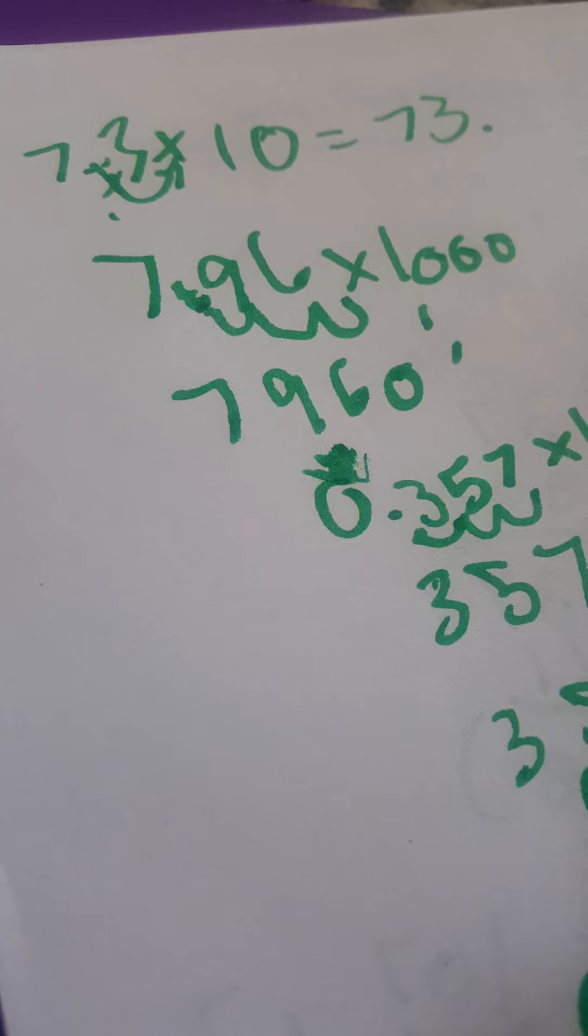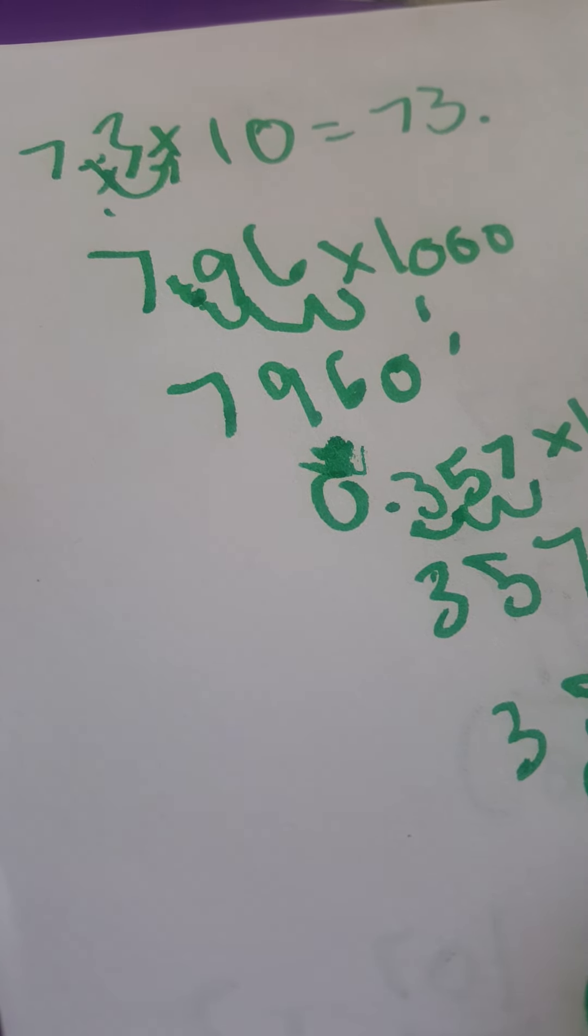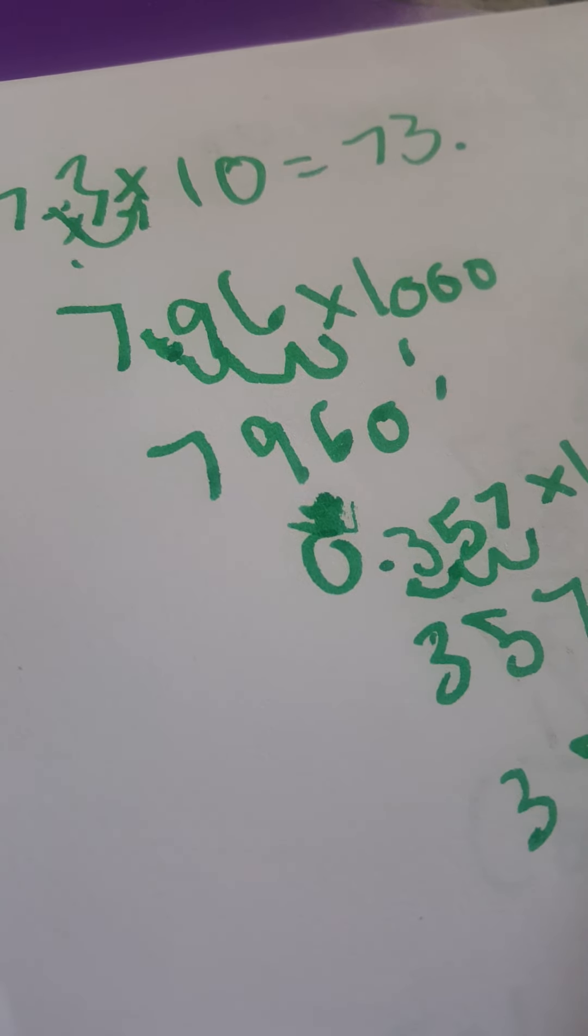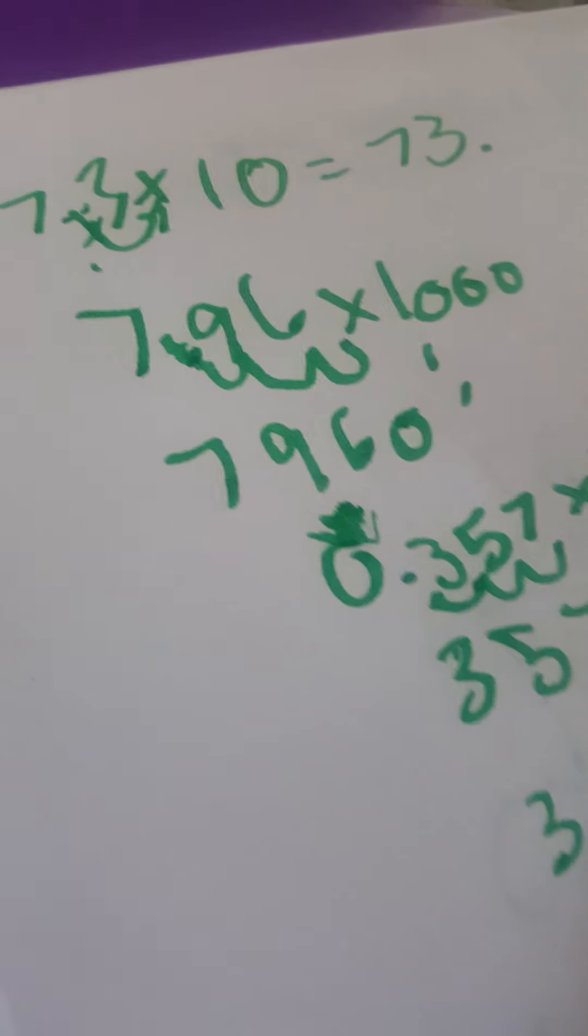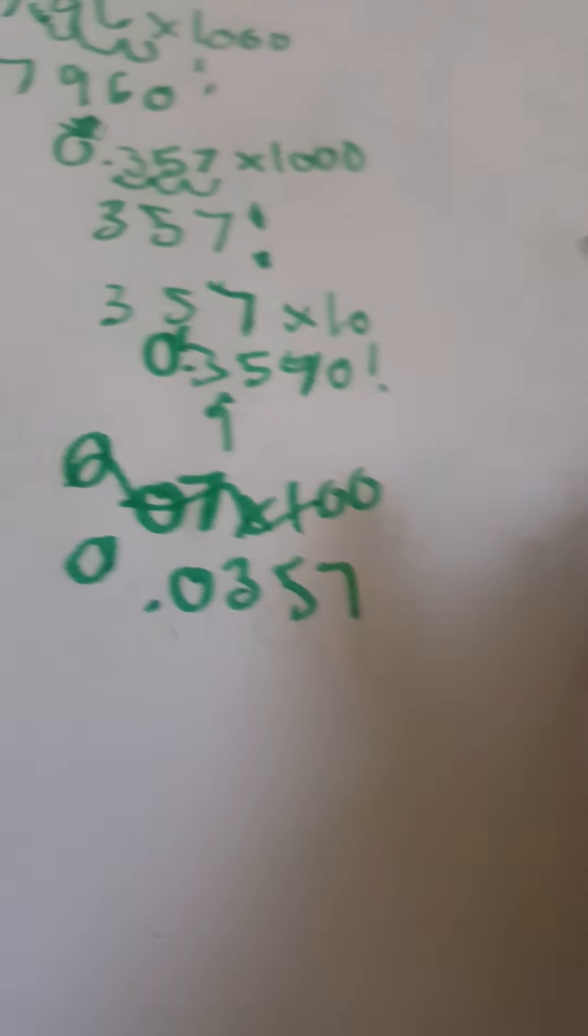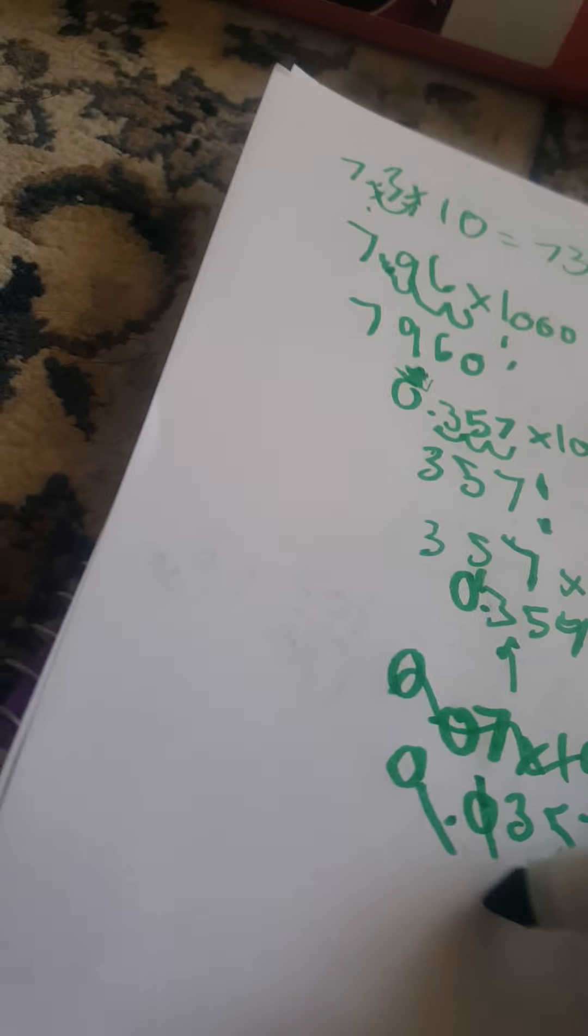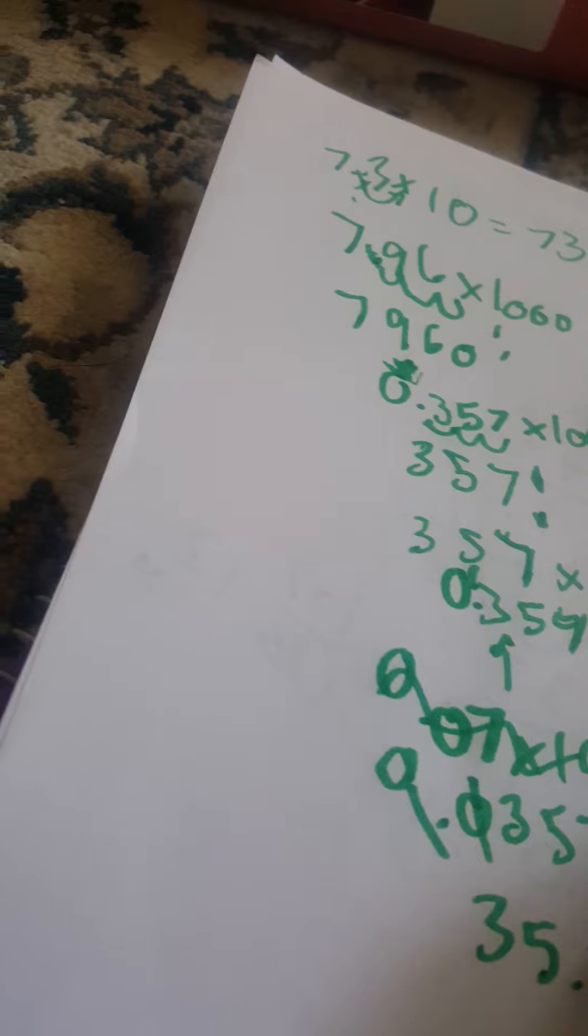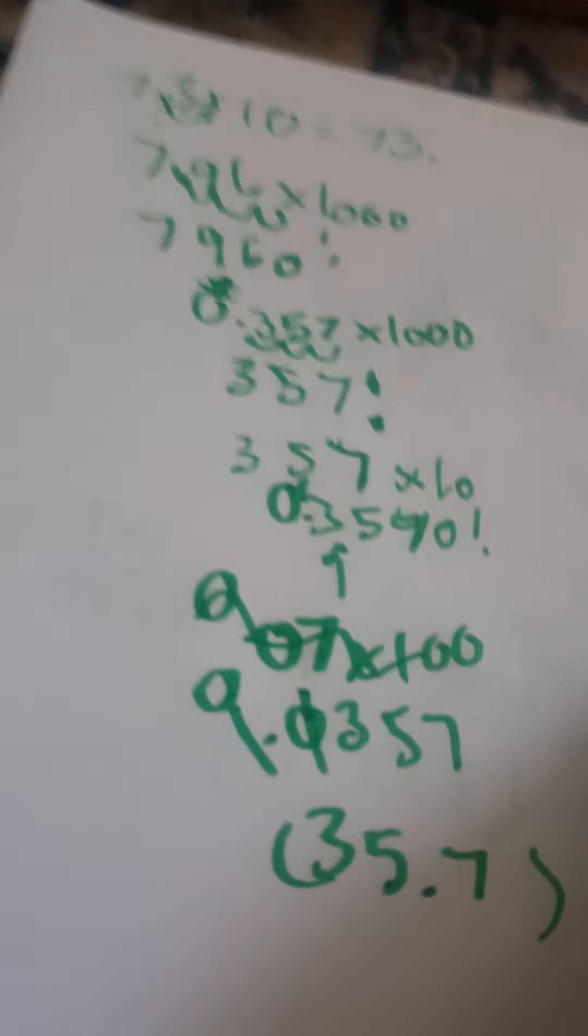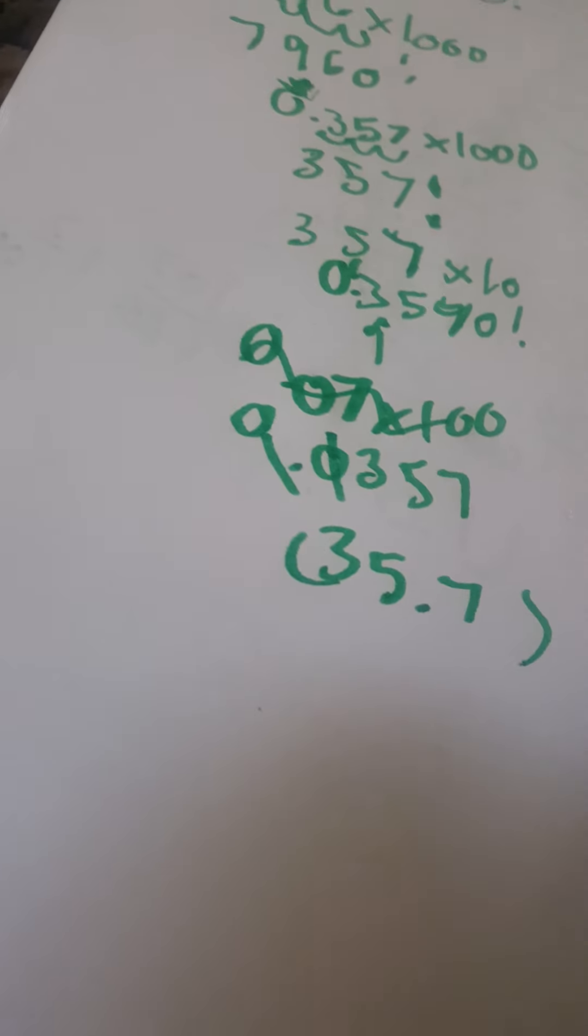So you have to skip two. So it will actually be 35.7. It won't be so much. This is multiplication tricks.